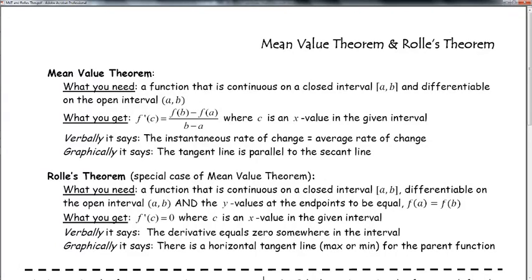We're going to be talking about the mean value theorem and Rolle's theorem. The mean value theorem is one of the biggies in calculus. What you need is a function that is continuous on the closed interval and differentiable on the open interval — meaning it's both continuous and differentiable between A and B, and the endpoints also exist, not a horizontal asymptote or a hole. There exists some point C between A and B where f'(C) equals f(B) minus f(A) all over B minus A.